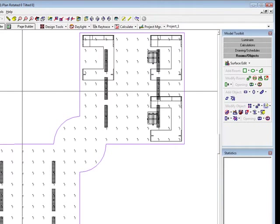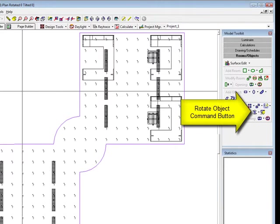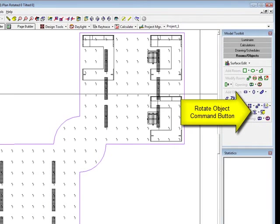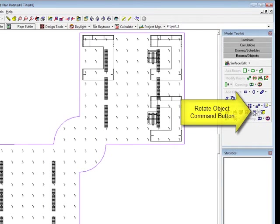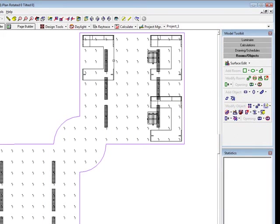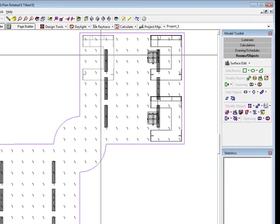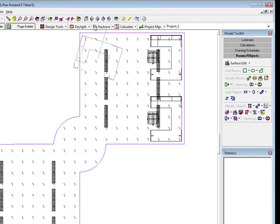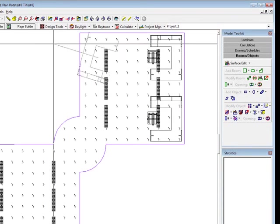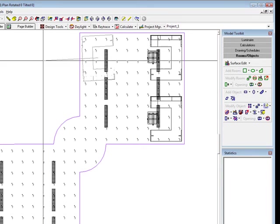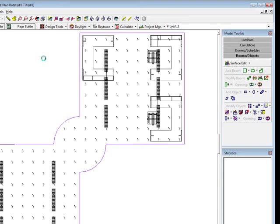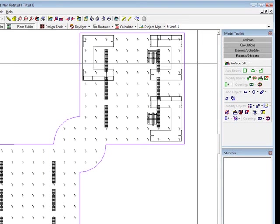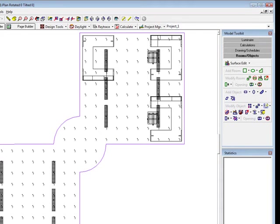Now use the Object Rotate command to spin the left workstation around. It is handy to locate the reference point for the rotation in the center of the workstation. We can also rotate the chairs as well for a more realistic appearance.